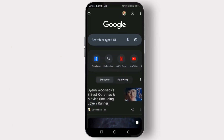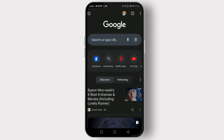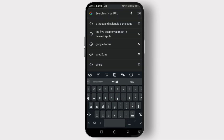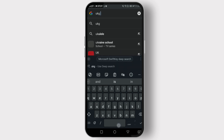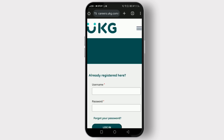First, open your preferred web browser and navigate to the UKZ login page. You can do this by typing 'UKZ login' into the search bar, or by directly entering the URL provided by your organization. Once you're on the login page, you'll see two text fields.